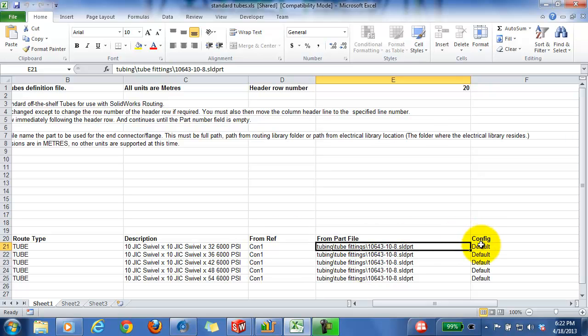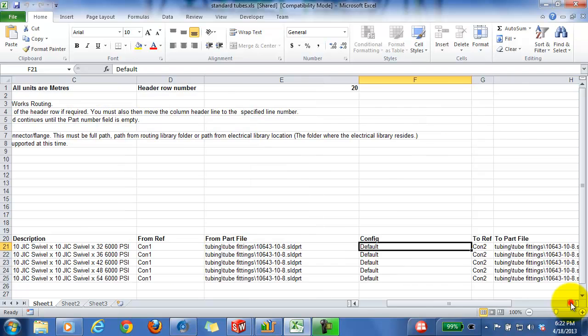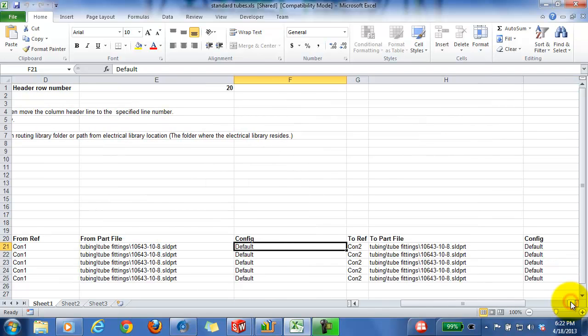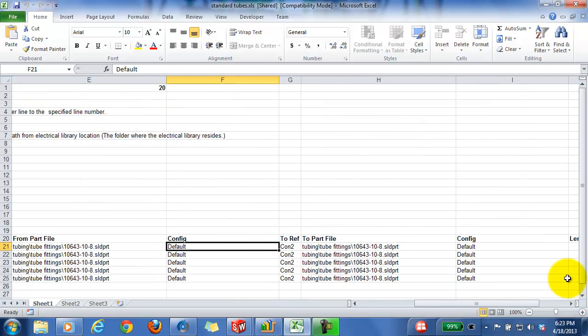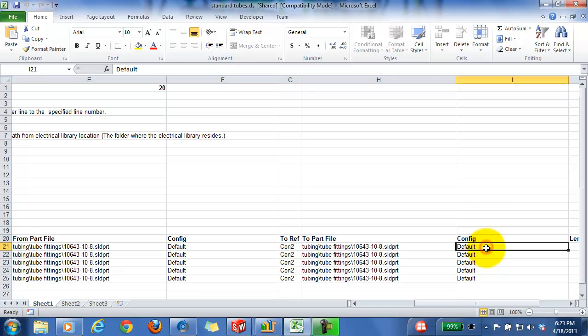And what configuration to use for that particular part file for that particular connection. Then we need to define the next connection, which will be con two, the fitting part file for that particular connection, and again the configuration for that particular fitting to be used in this assembly.